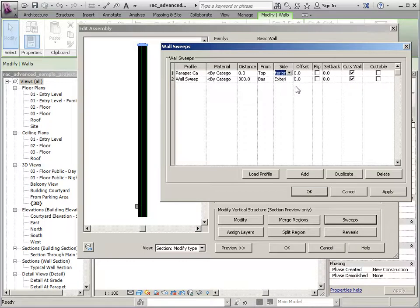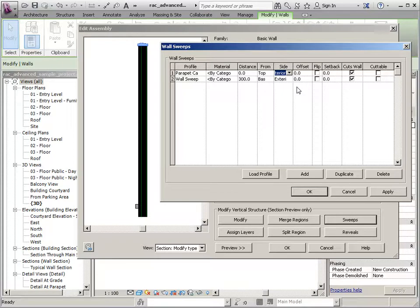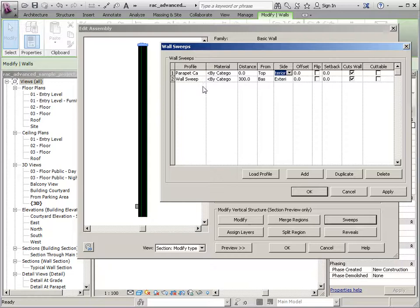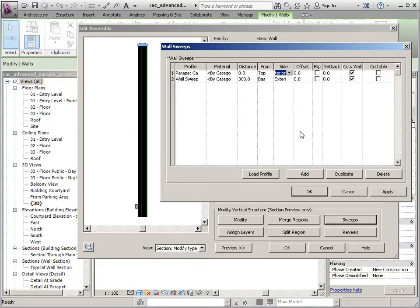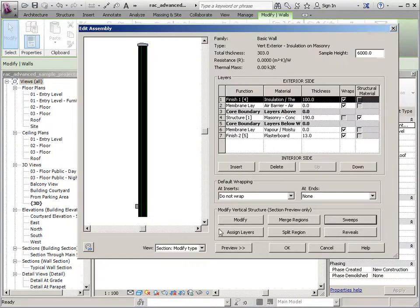And you'll notice that you can set this on either the interior or exterior side. For the parapet cap, that wouldn't make sense to do because it's positioned basically centered on the wall. But for other items, perhaps like a base molding or something, you might want it on the inside rather than the outside. So that is the basics of the sweeps.